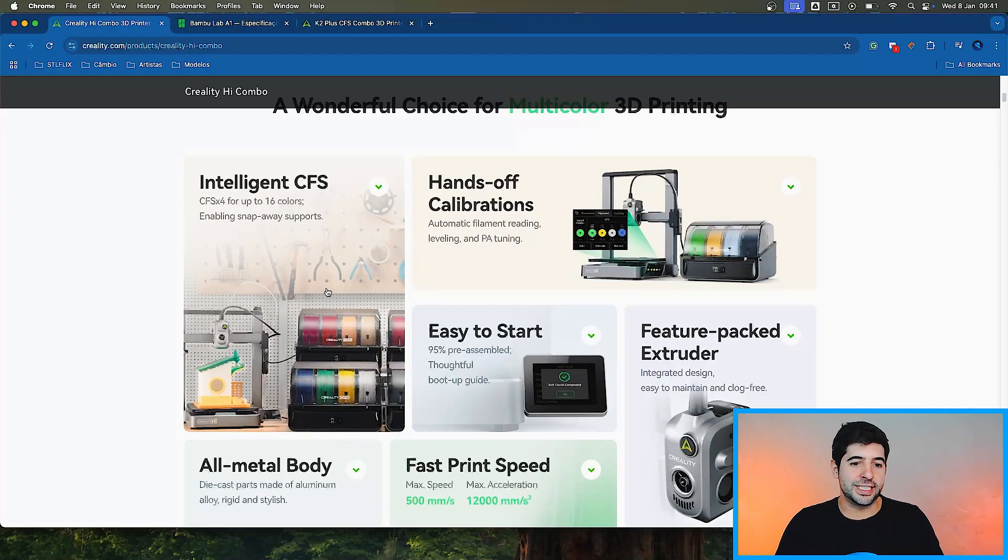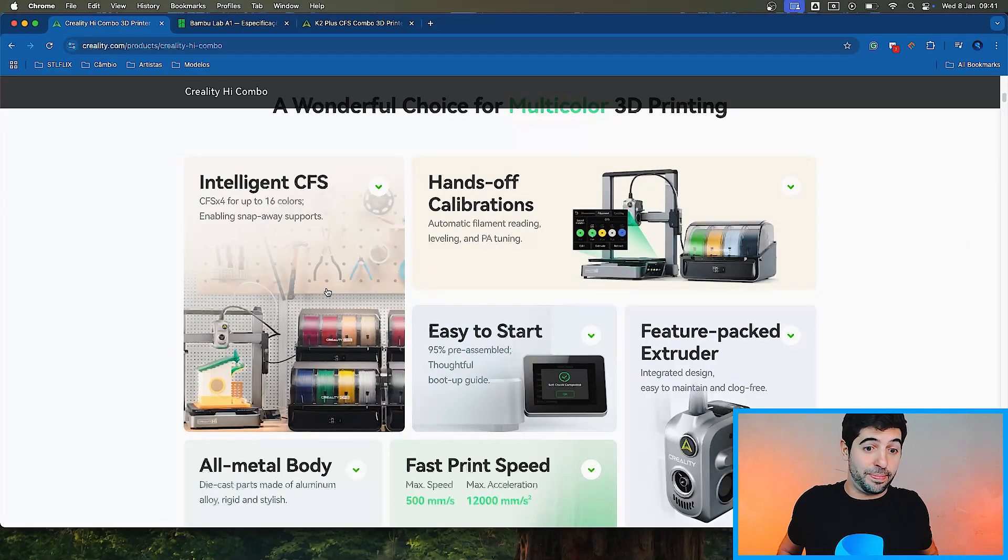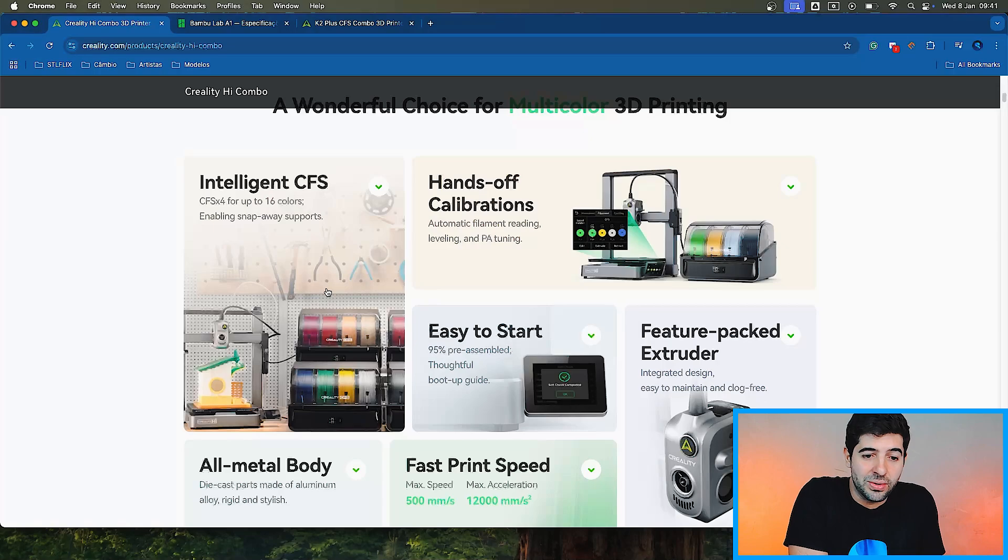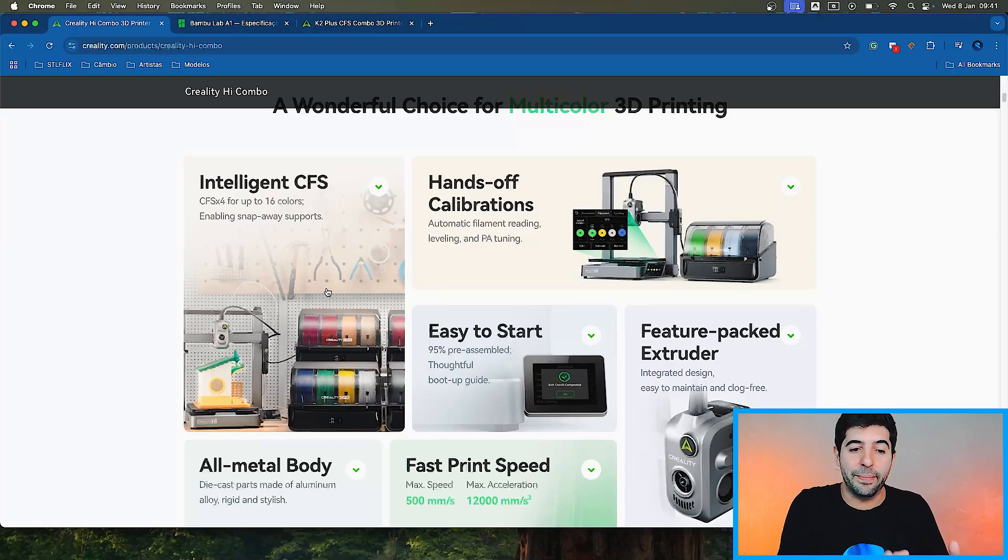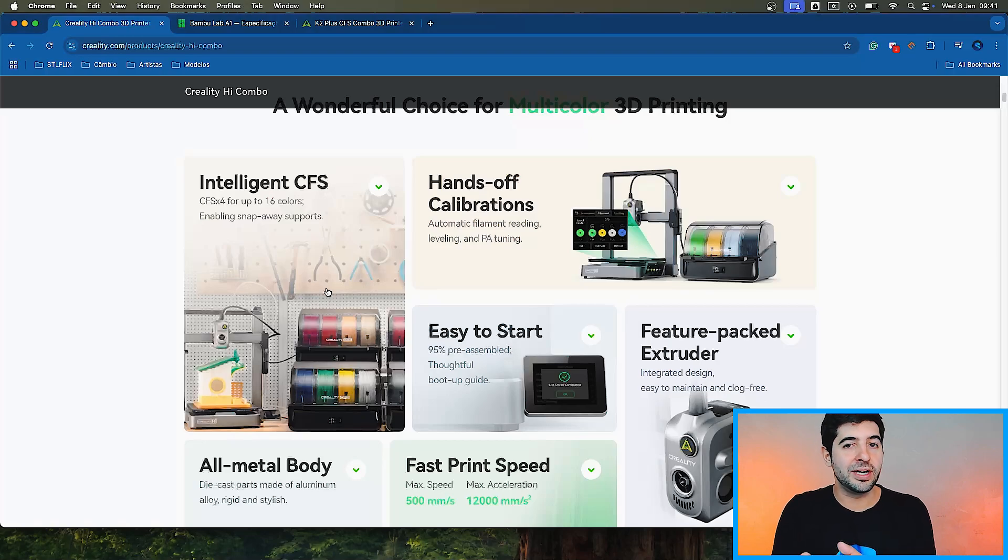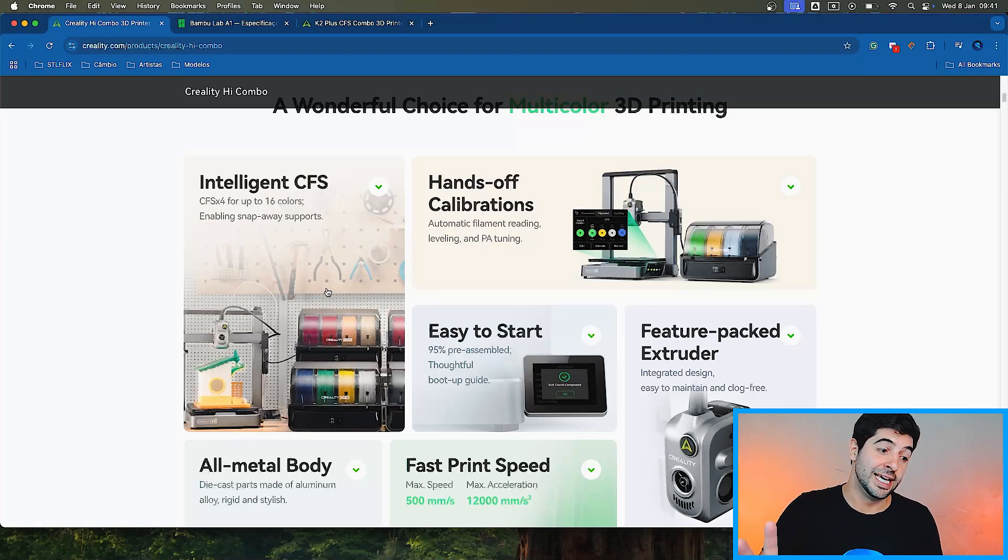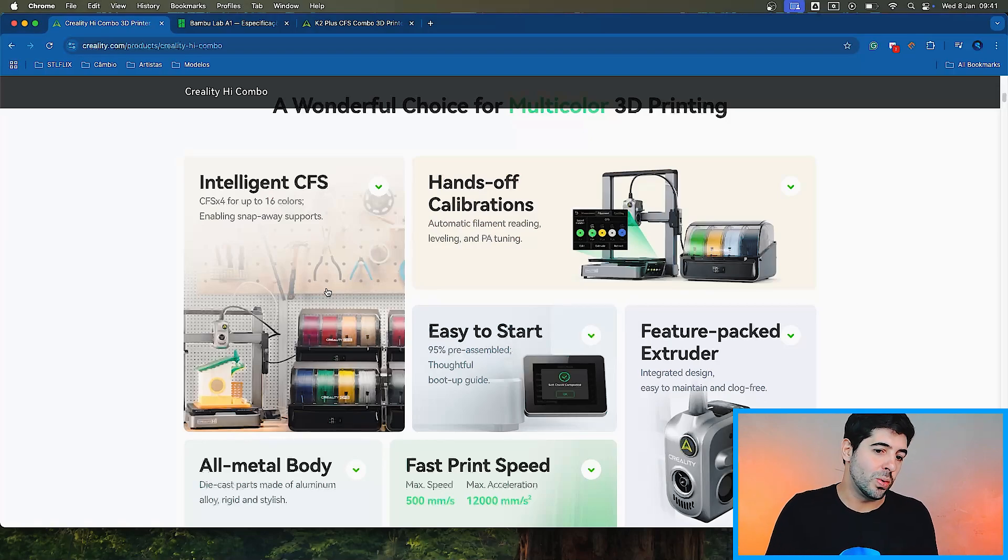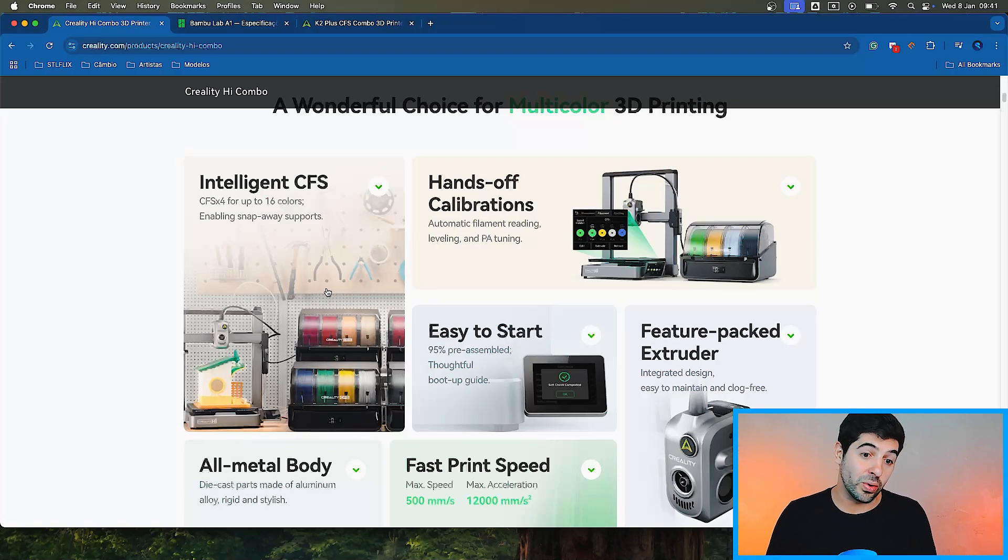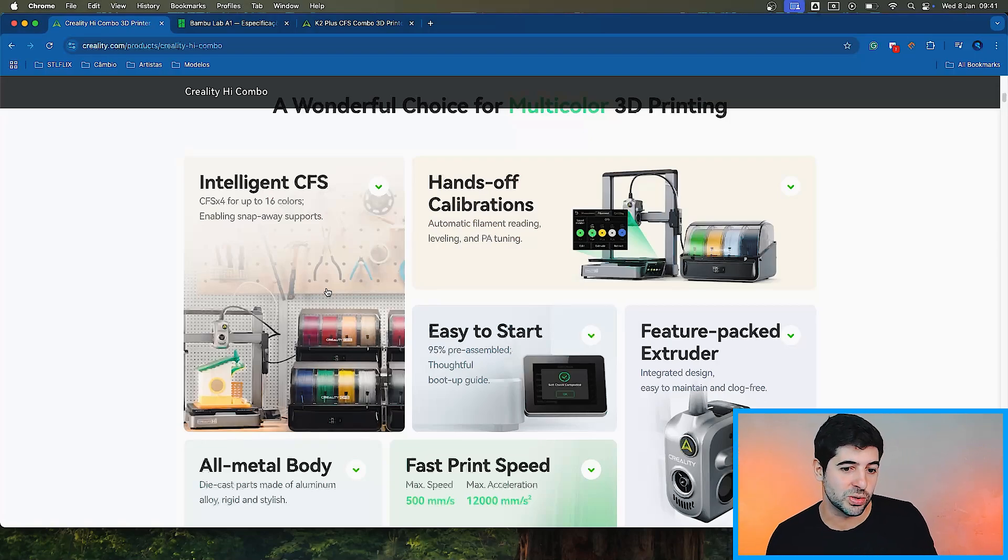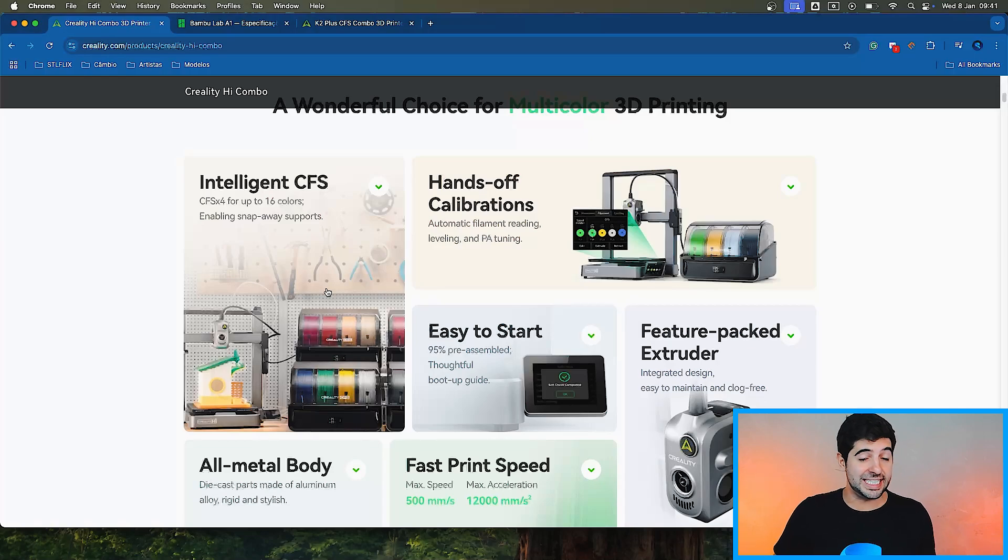Intelligent CFS, four times, same as we have on the P1S, as on the original AMS from Bamboo, which does not connect to the A1 series. And here we have a bed slinger with the possibility of doing 16 colors. This is new. Whether we would like that or not, it's a different thing because we do know that changing colors does take quite a bit.